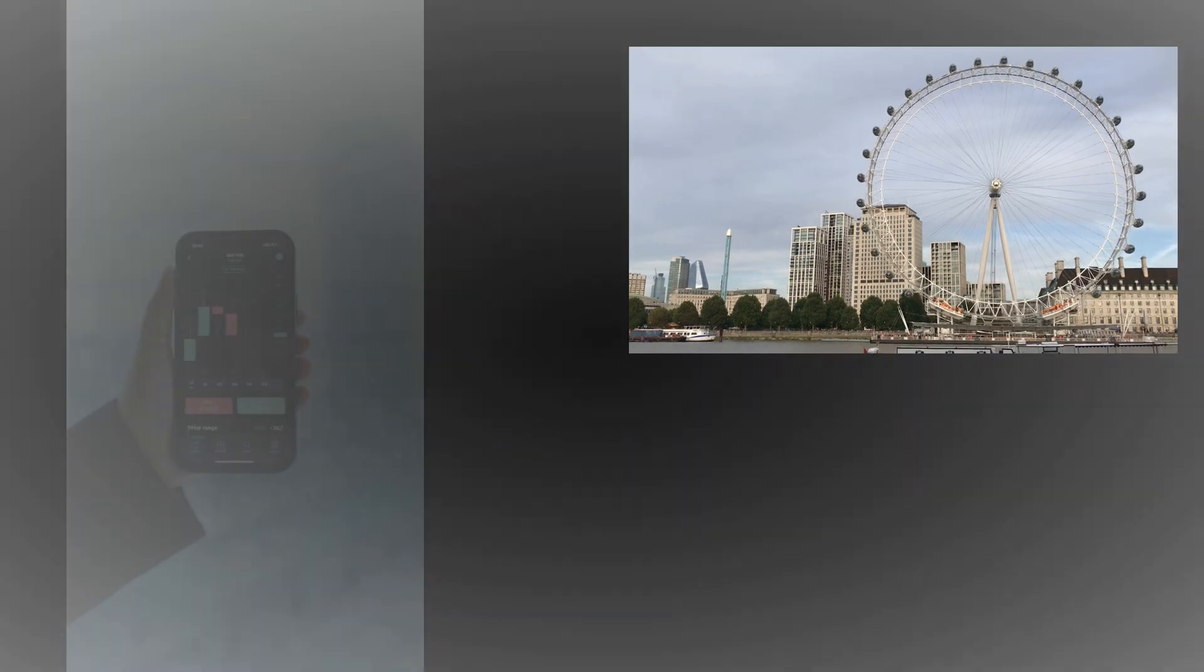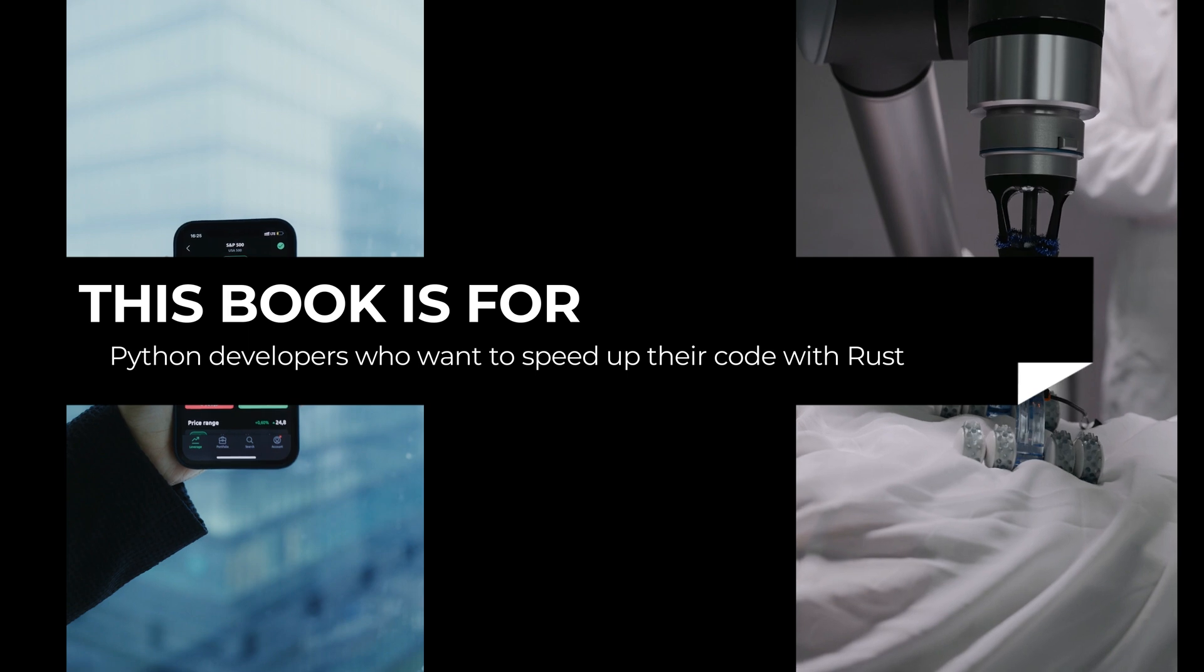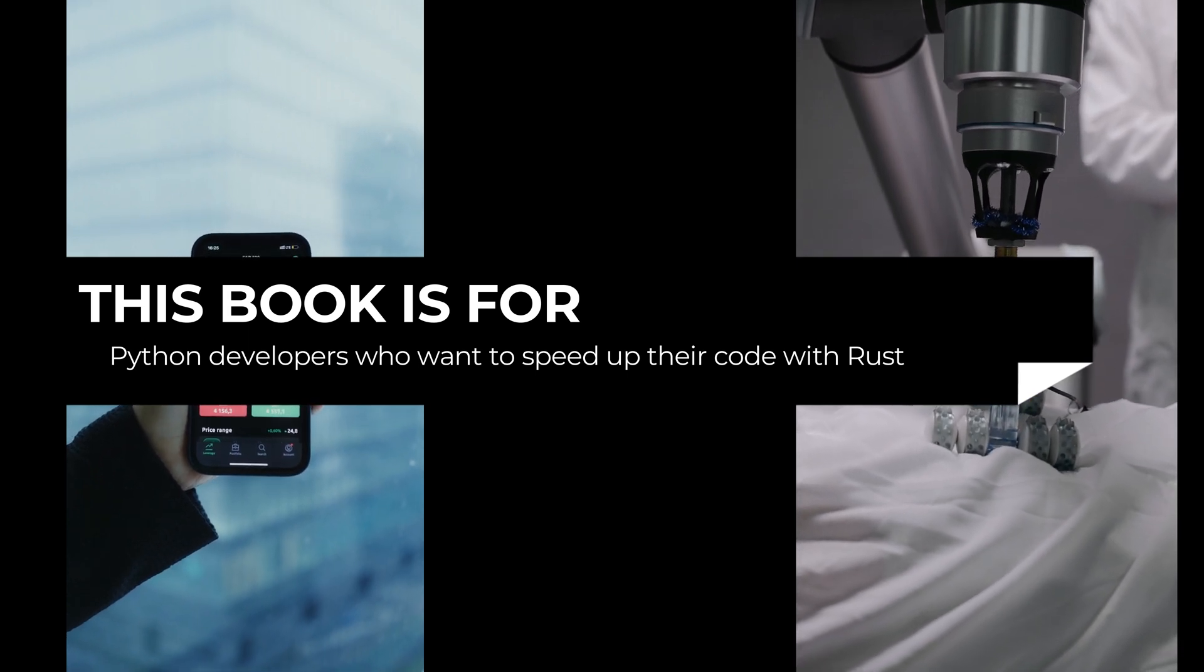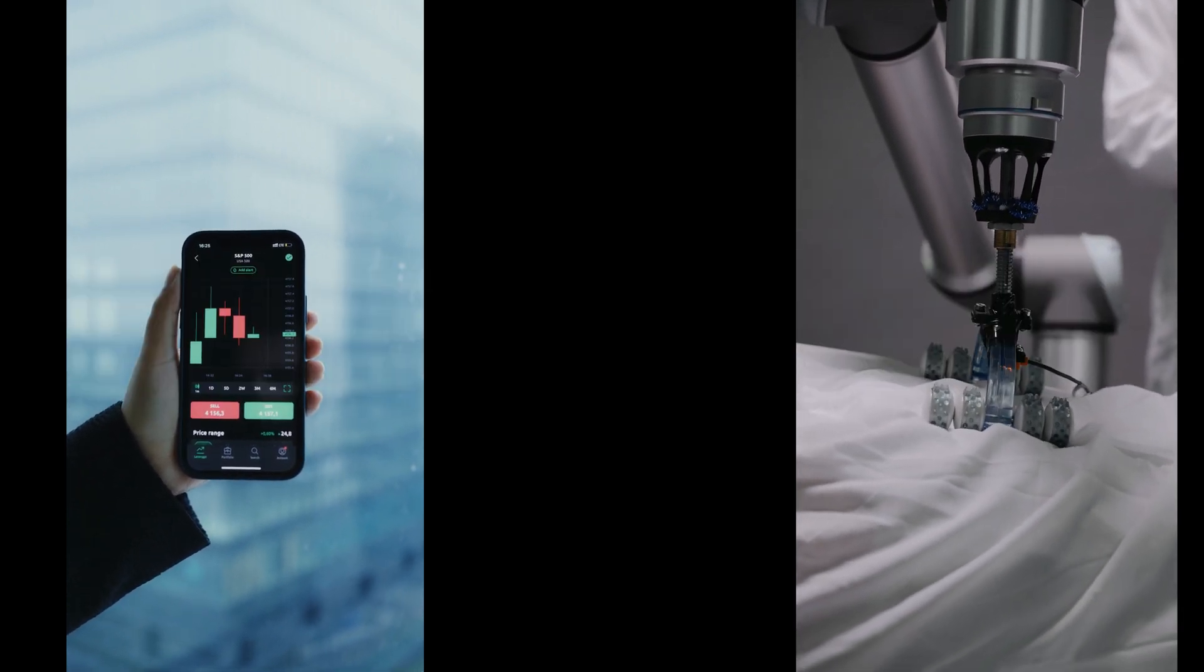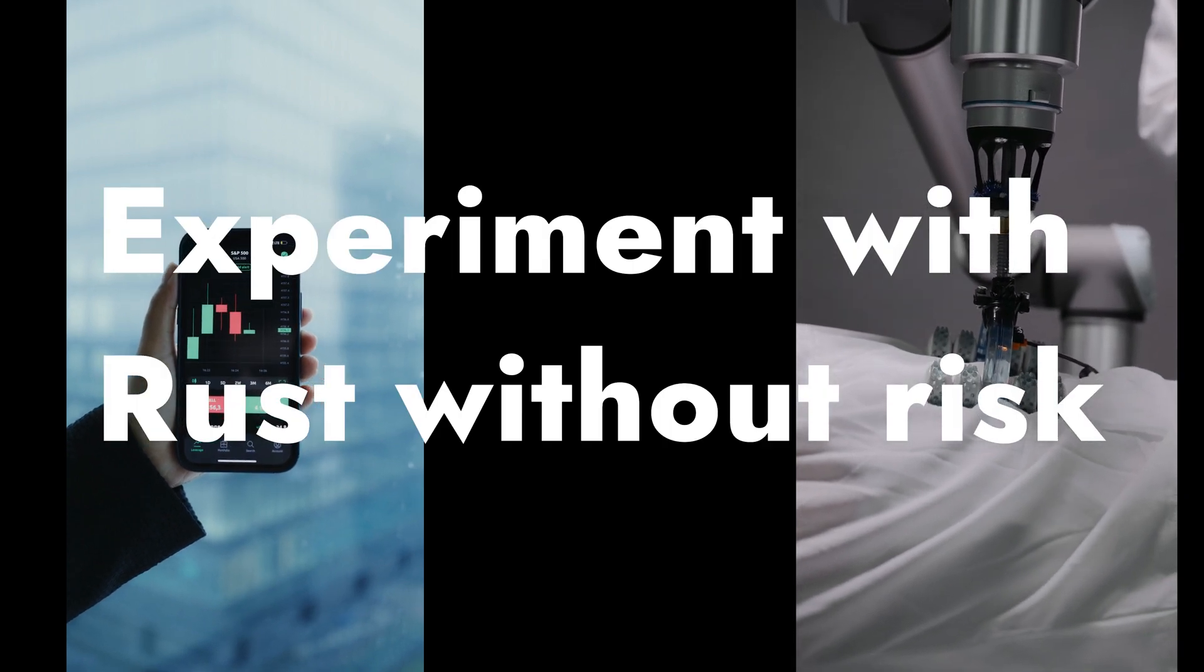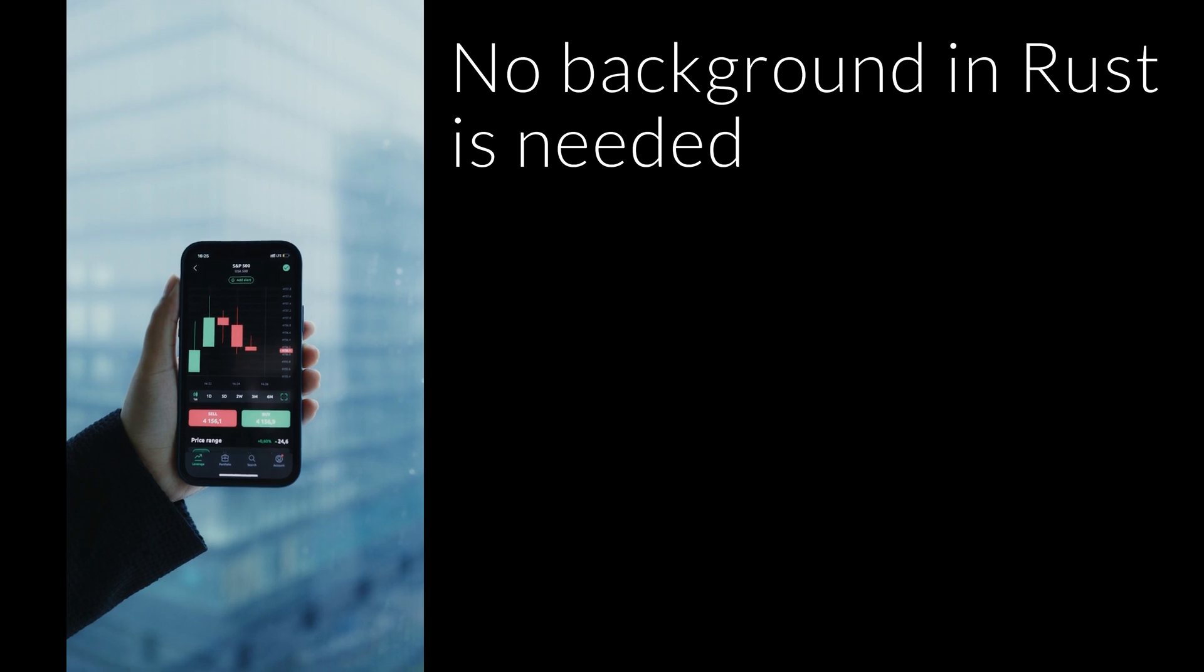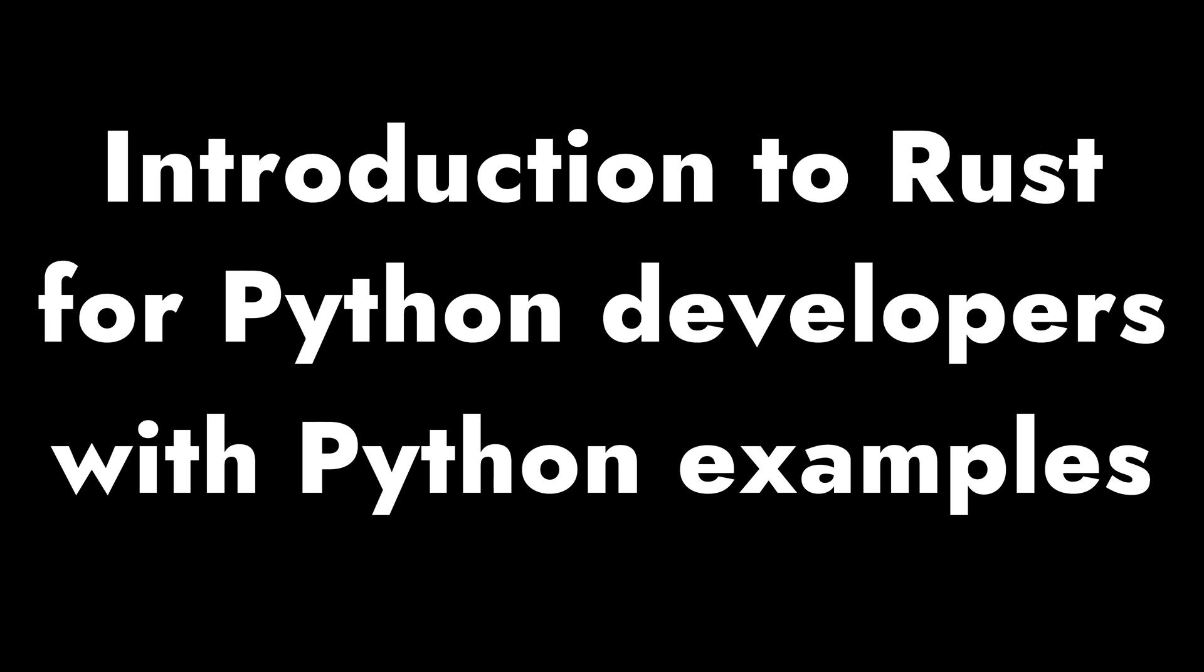He also has experience in financial tech and monolithic AI. This book is for Python developers who want to speed up their code with Rust or experiment with Rust without having to take on much risk or workload. And no background in Rust is needed.